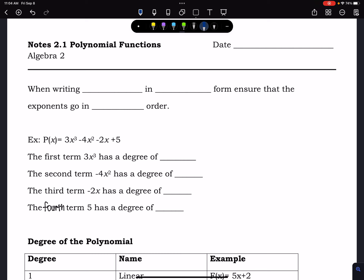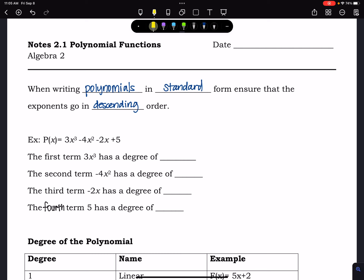When writing polynomials in standard form, you need to ensure that the exponents go in descending order. Descending starts with the highest degree exponent, then the next highest, and then the next highest, until you get down to the constant.